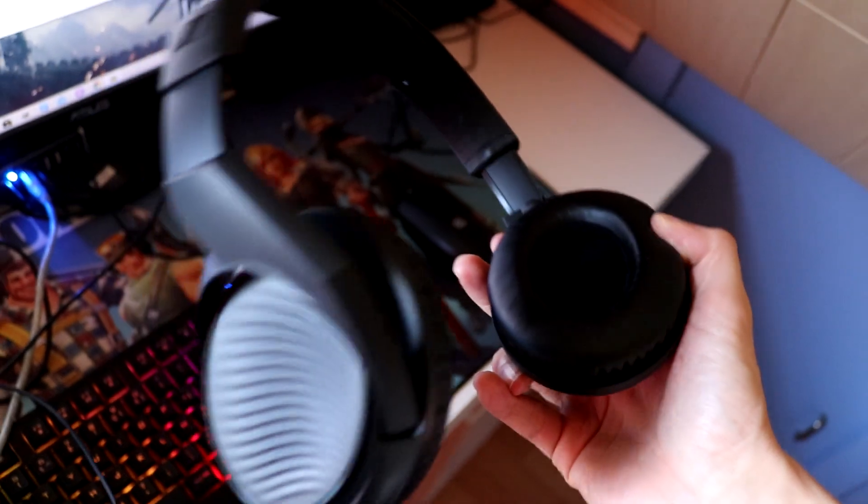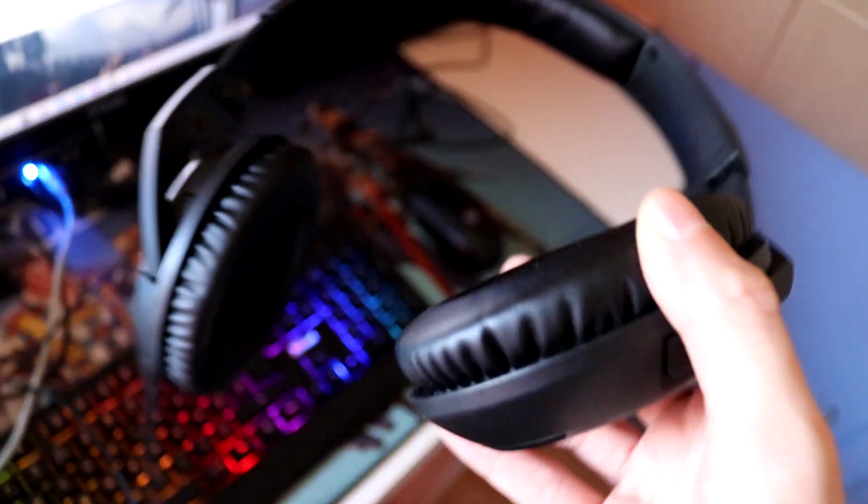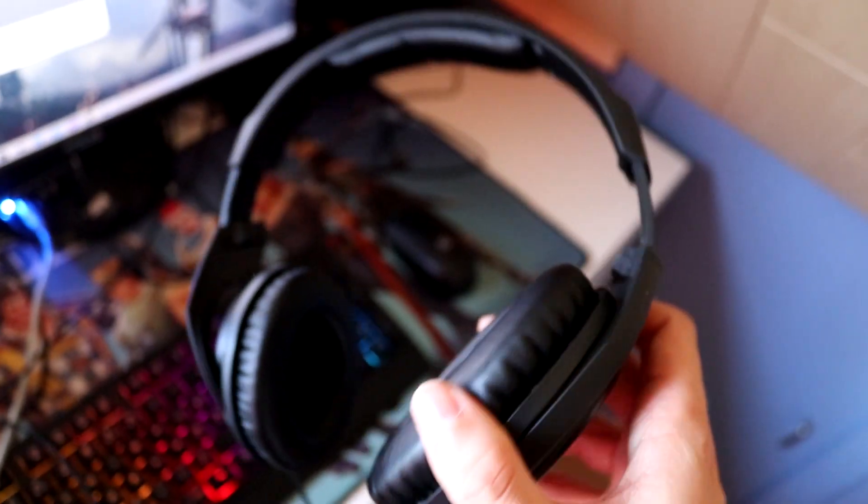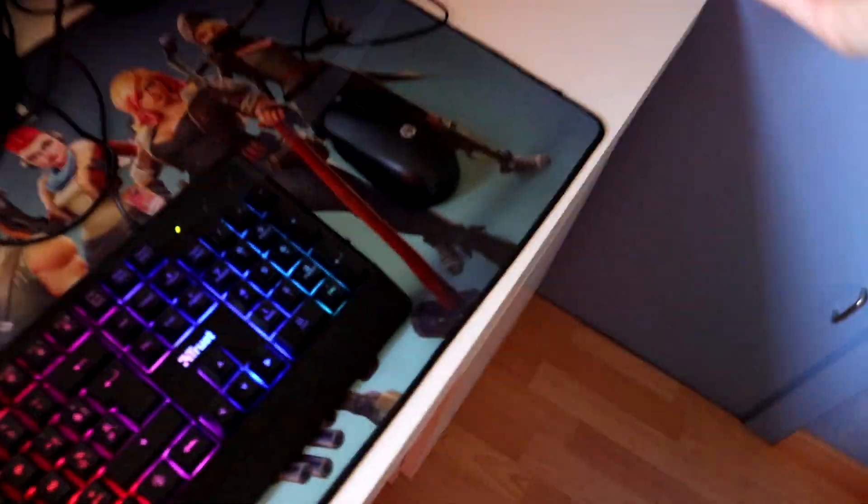And in terms of a headset, I actually don't know what type, it's a Sennheiser headset I think. It really does the job, it's one of the best headsets I've ever used and it's only like 30 euros or something.